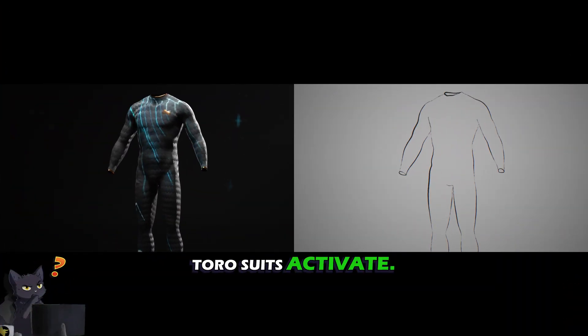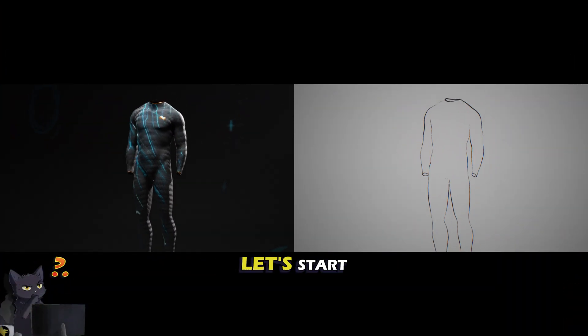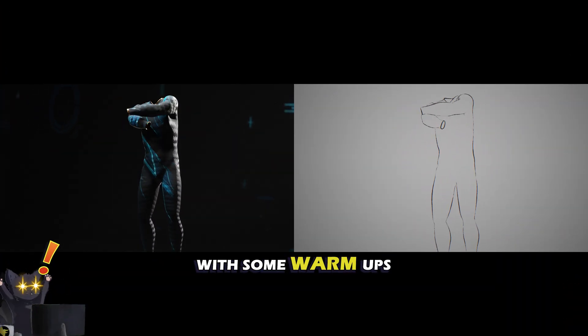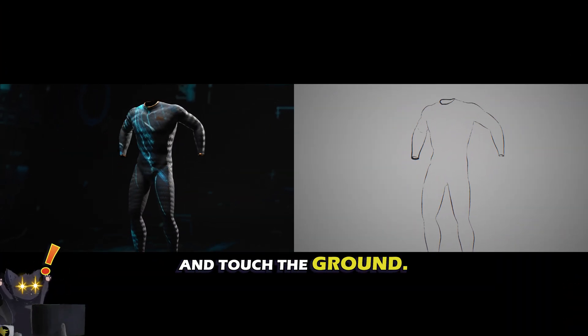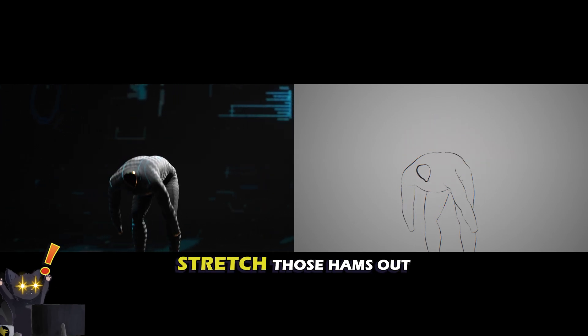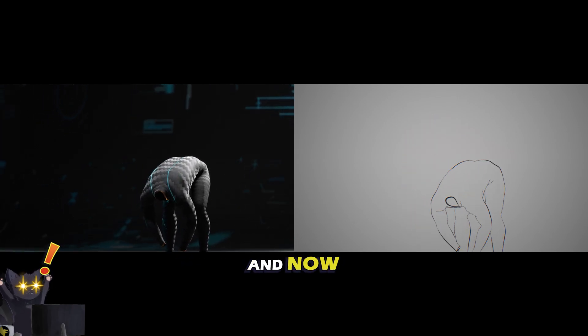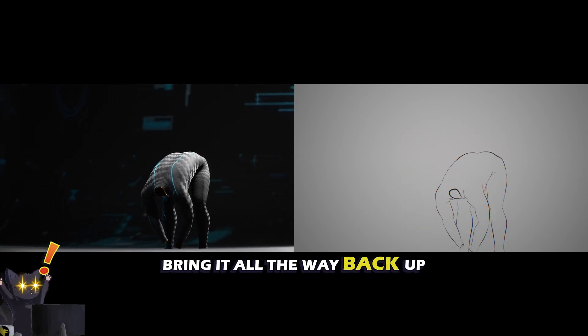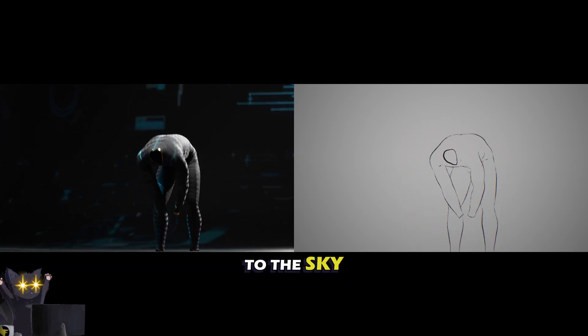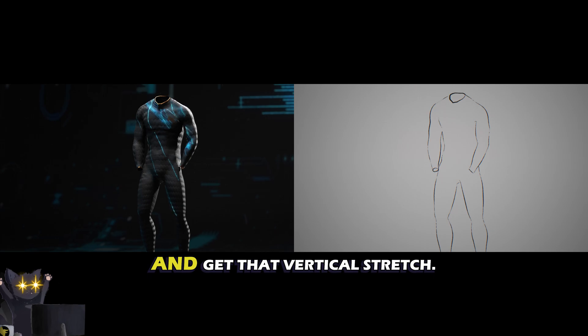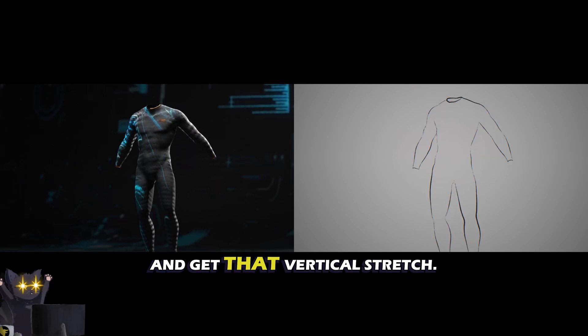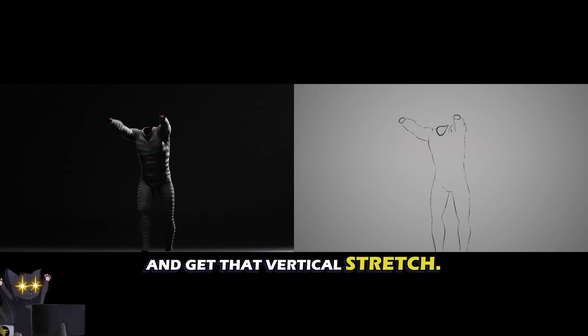Toro suits activate. Let's start with some warm-ups and touch the ground. Stretch those hams out and now bring it all the way back up to the sky and get that vertical stretch.